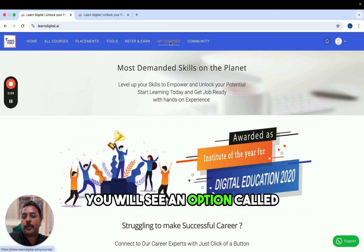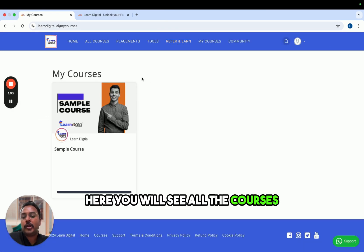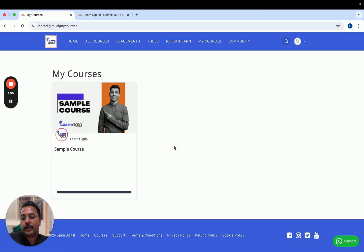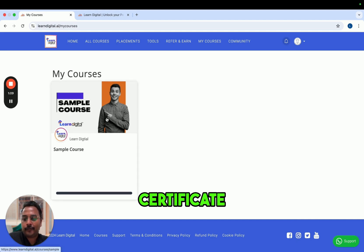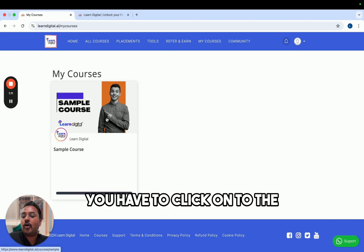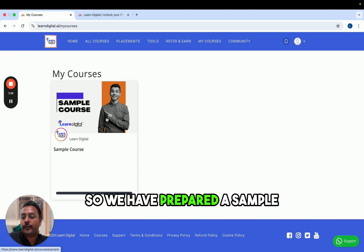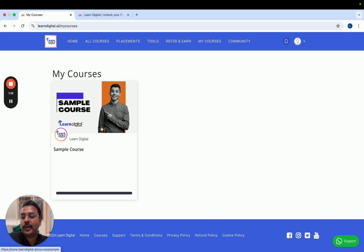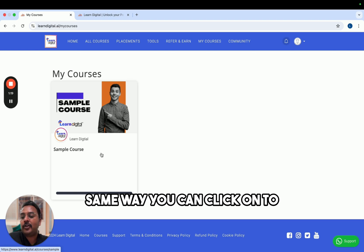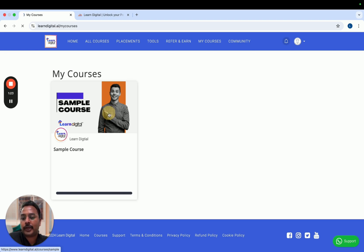Once you are inside the website and logged in, at the top menu you will see an option called 'My Courses' — click on that. Here you will see all the courses in which you are enrolled. To get the course completion certificate, click on the particular course. This is a demo video, so we have prepared a sample course just to explain the process. The same way, you can click on the particular course for which you want the certificate.